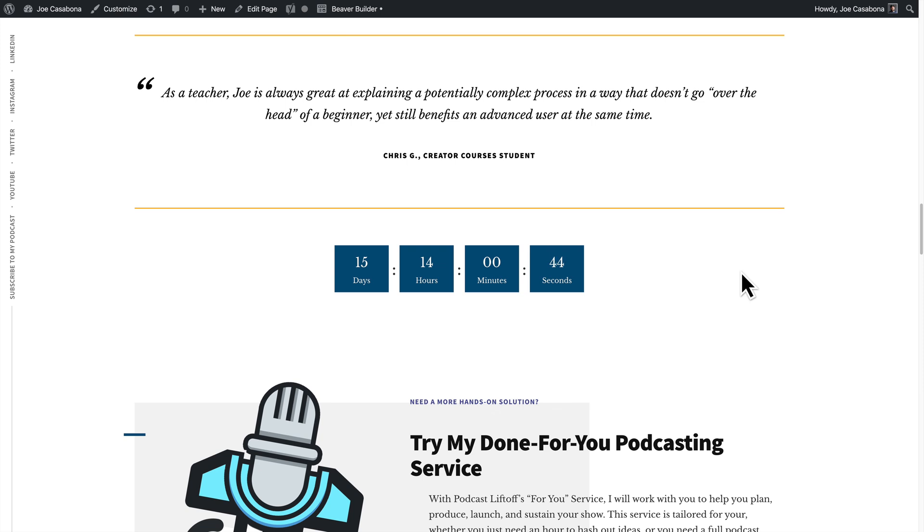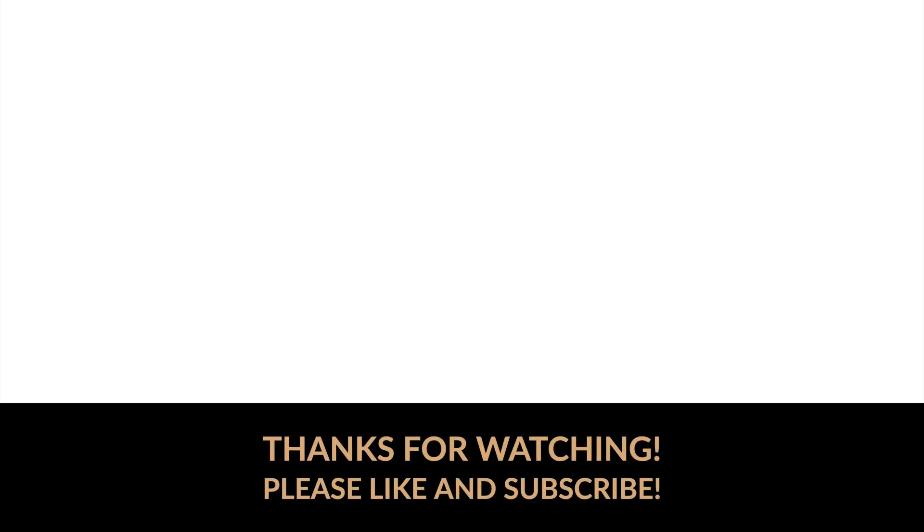In it, I showed you how to use a Beaver Builder module using Gutenberg and the Beaver Builder short code. So if you have any questions, feel free to let me know in the comments below. If you liked this video, be sure to give it a thumbs up and subscribe to this channel for more great content.